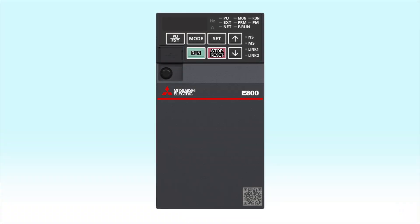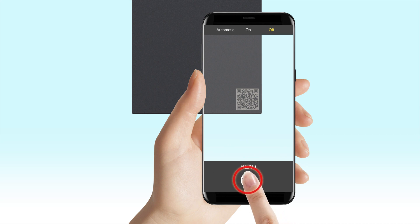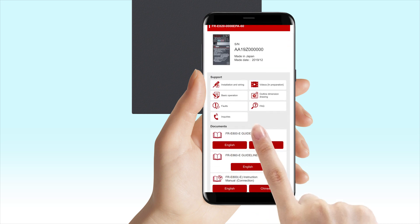To set the programmable controller's IP address, refer to the FR-E800 communication manual.